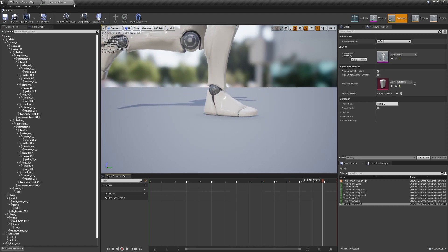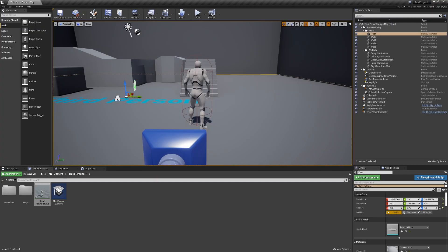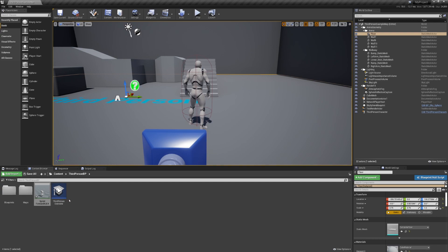And that is how you retarget animations to the Unreal Engine skeleton, using the Mixamo converter provided by Terebulous Studios. Thank you very much, guys. I hope this was useful. And good luck and have fun.